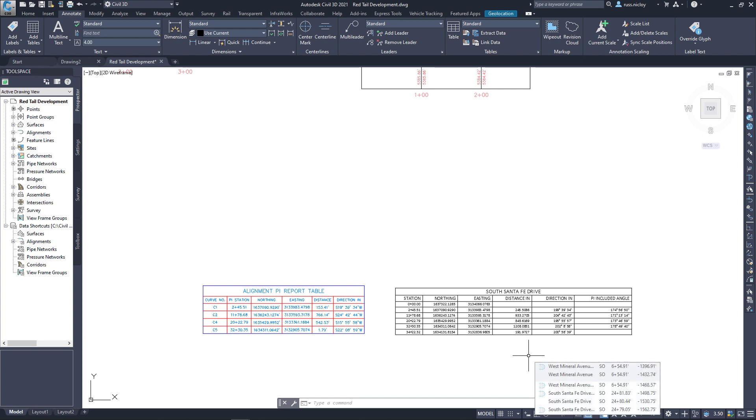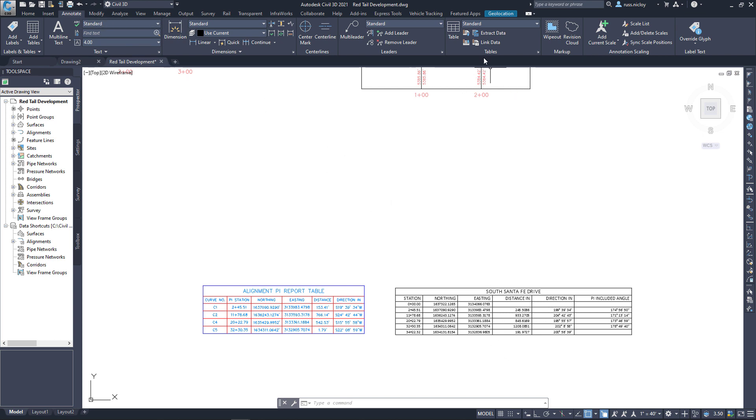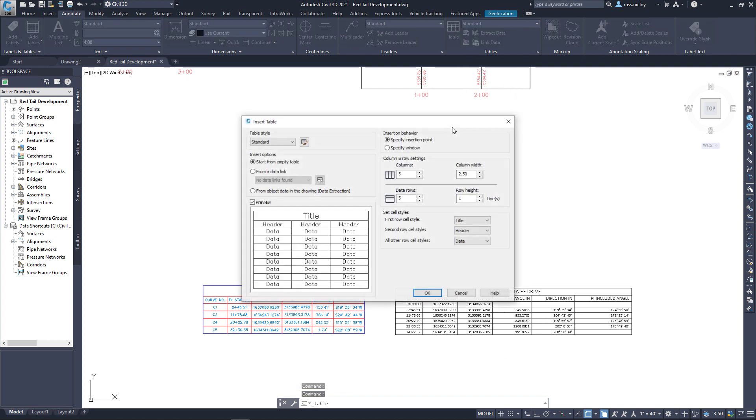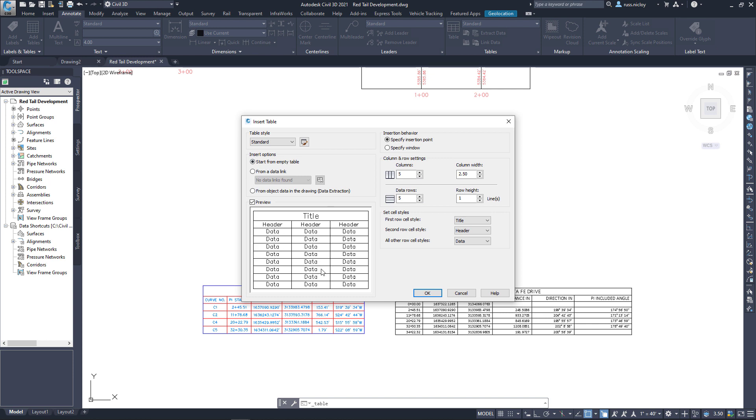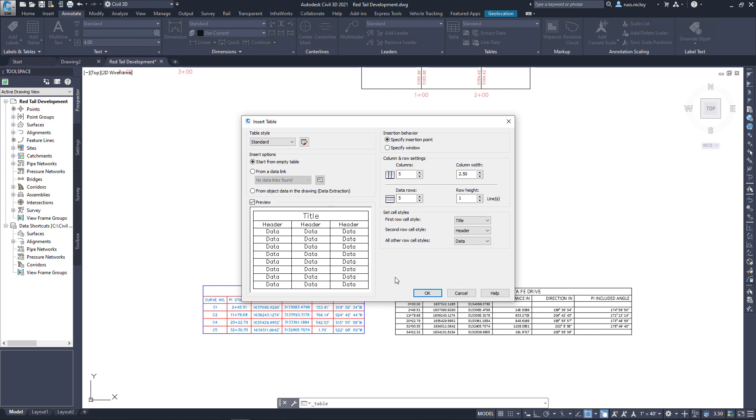And finally, there is the AutoCAD table. Inside the annotate tab tables, if I go to table, basically there isn't a lot of Civil 3D object access here. We get a lot of looking at what the data table is going to look like.